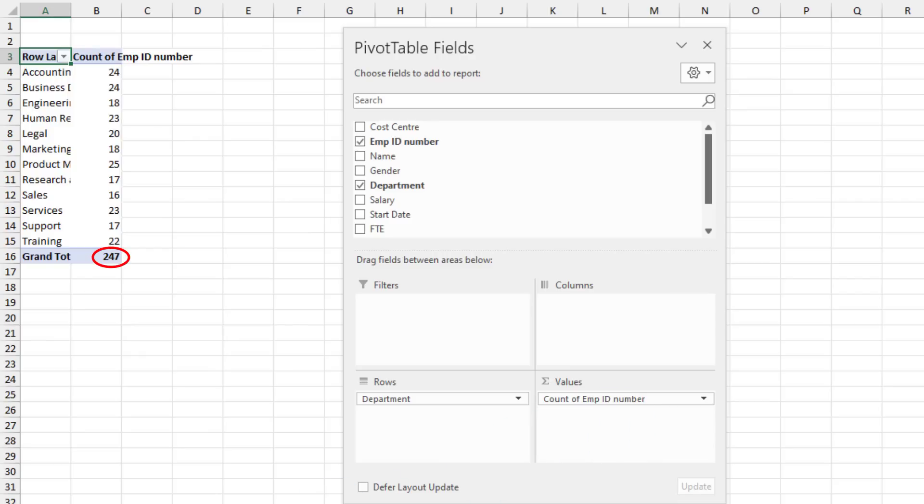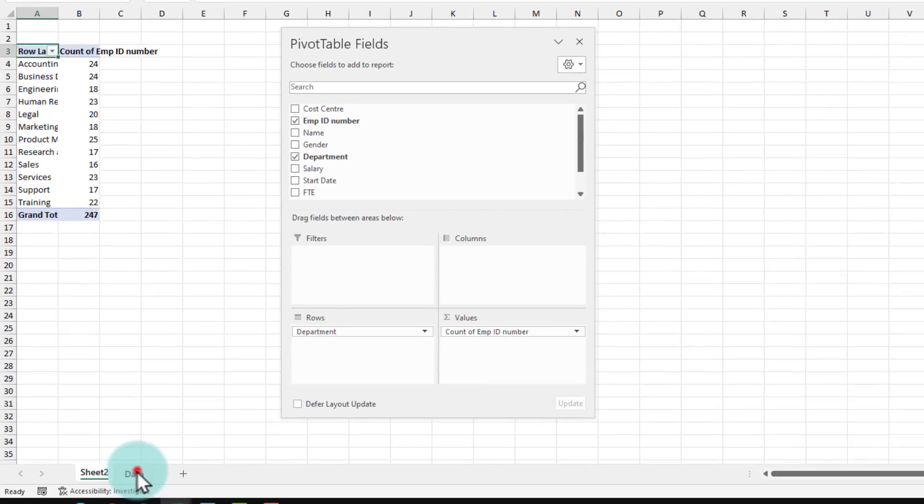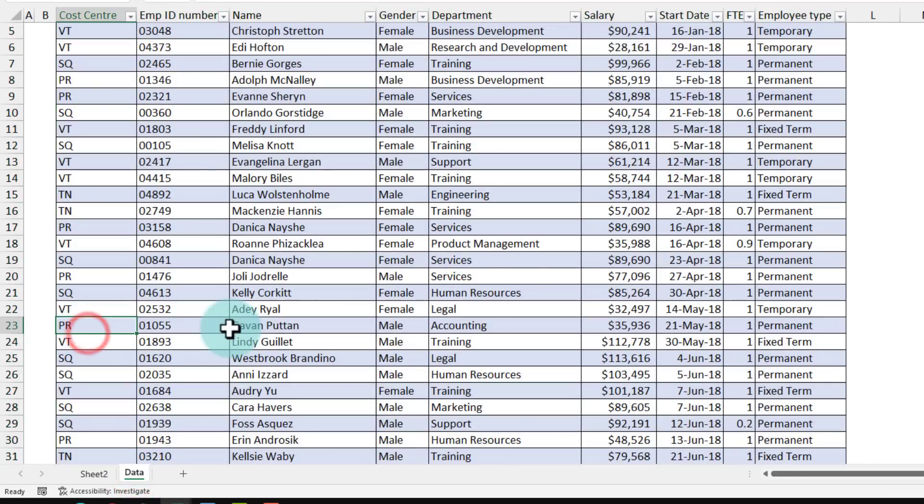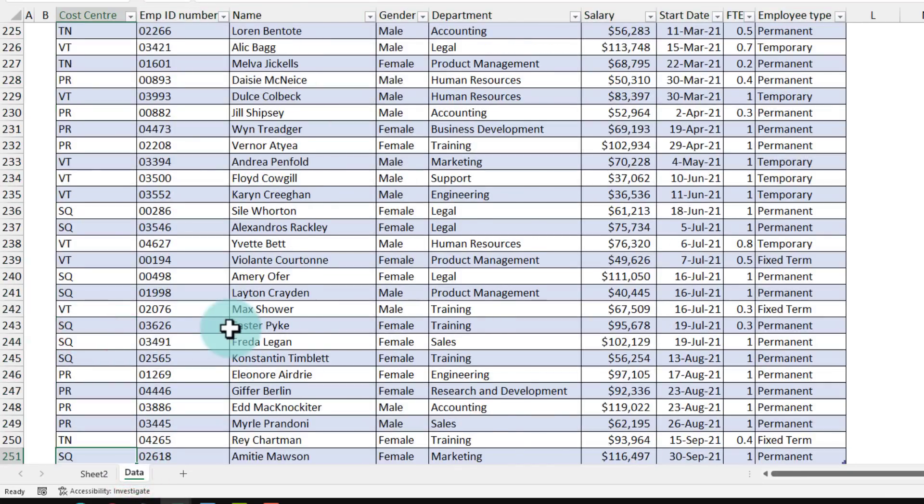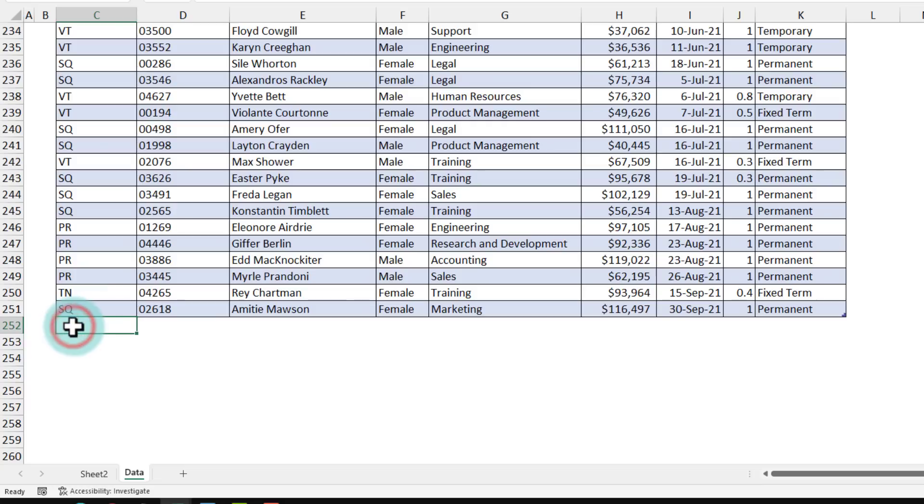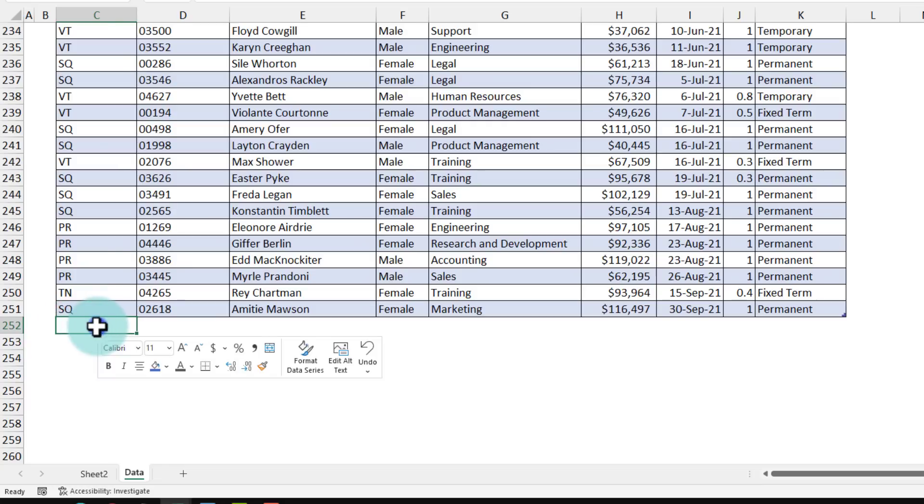Notice what happens, the magic when we add extra employees. To add the employees, you just go all the way to the employee table and then very last row, select the next blank row and then paste your data.